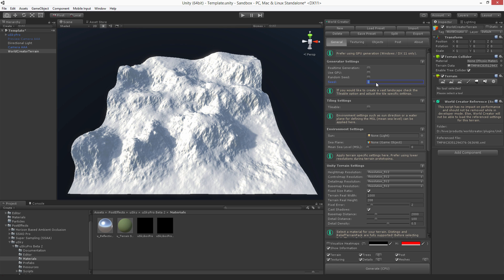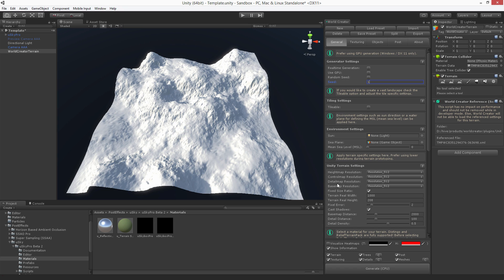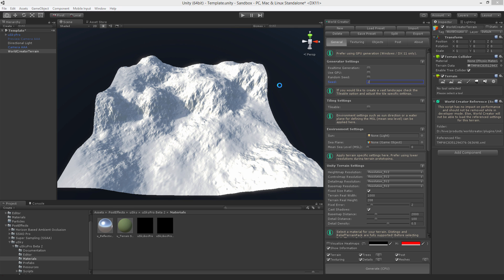If you change for example the seed number and you hit generate, you get a terrain shape that exactly is fitted to this seed number. If you change it again you get another one and so on.